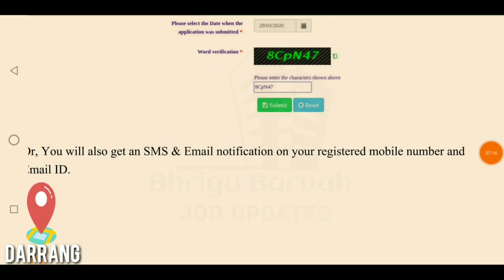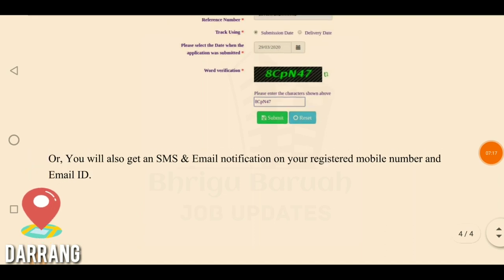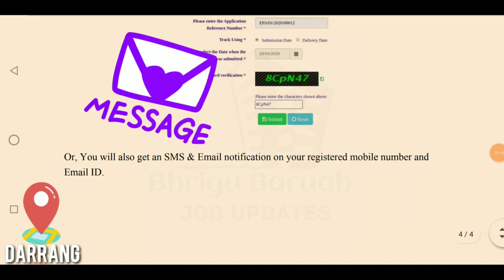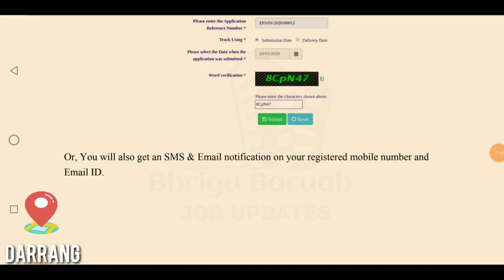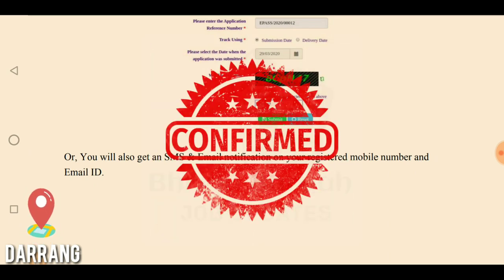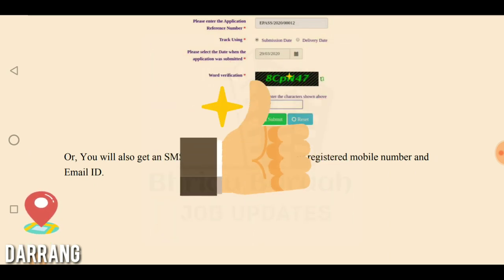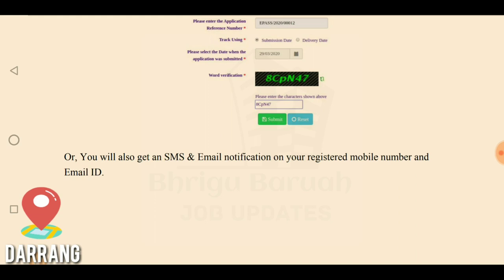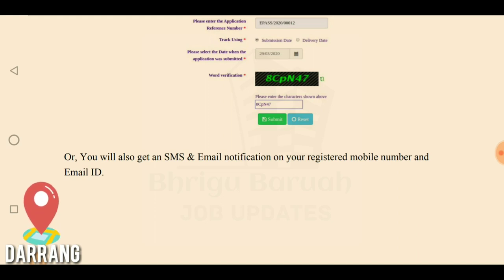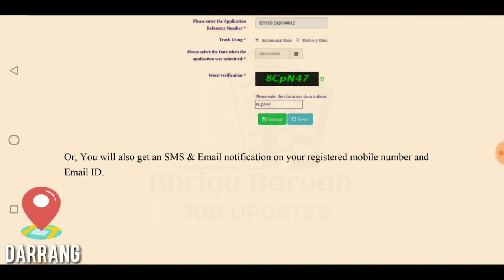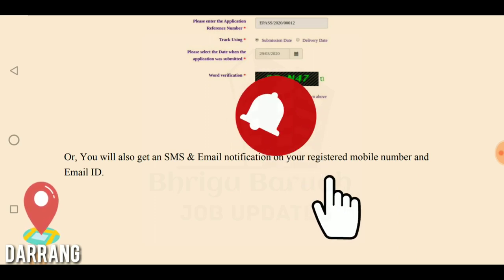You will receive a status notification via your Google account email. Please like or comment and share this video — the shareable link is provided. Thank you.